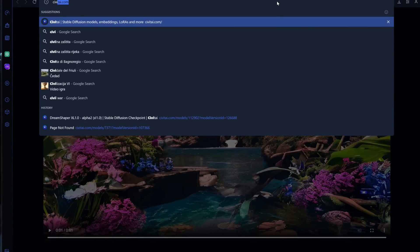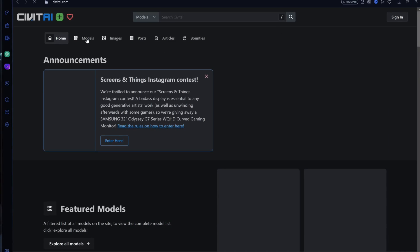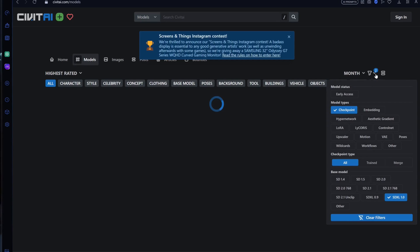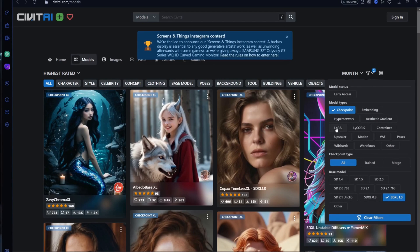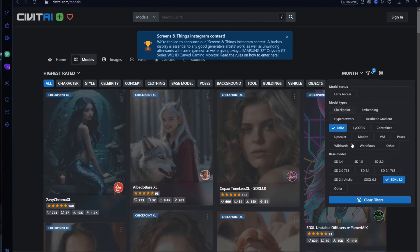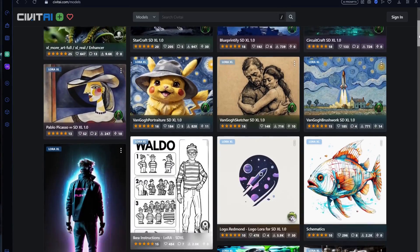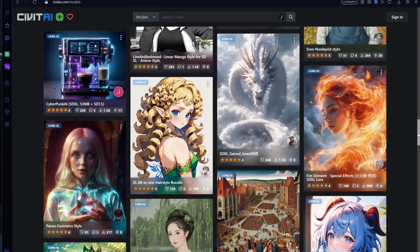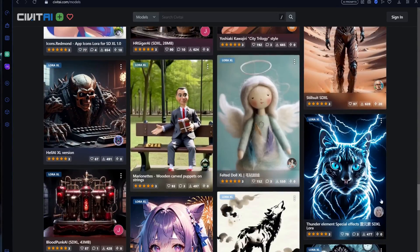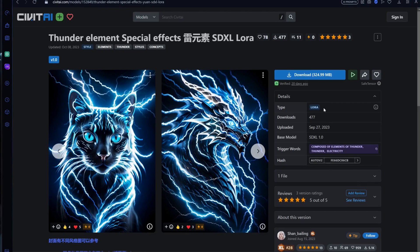But let's add some Halloween flare to the mix. Head over to Civit AI and look for a LoRa to take your video to the next level. I'm going to download the Thunder LoRa to try and make an electrifying pumpkin video.